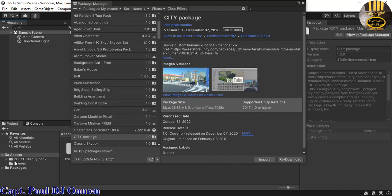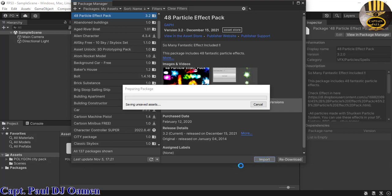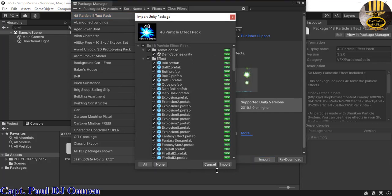The Polygon City Park is ready. I'm also going to download the 48 Particle Effects pack — click on Import. It's coming up now, then click Import again.